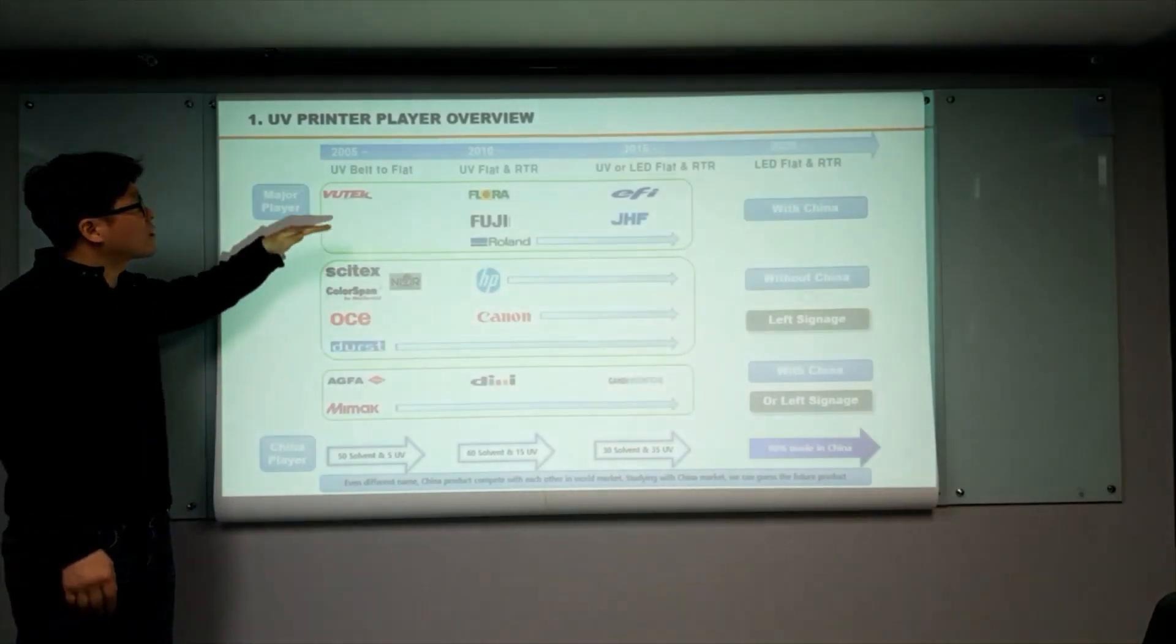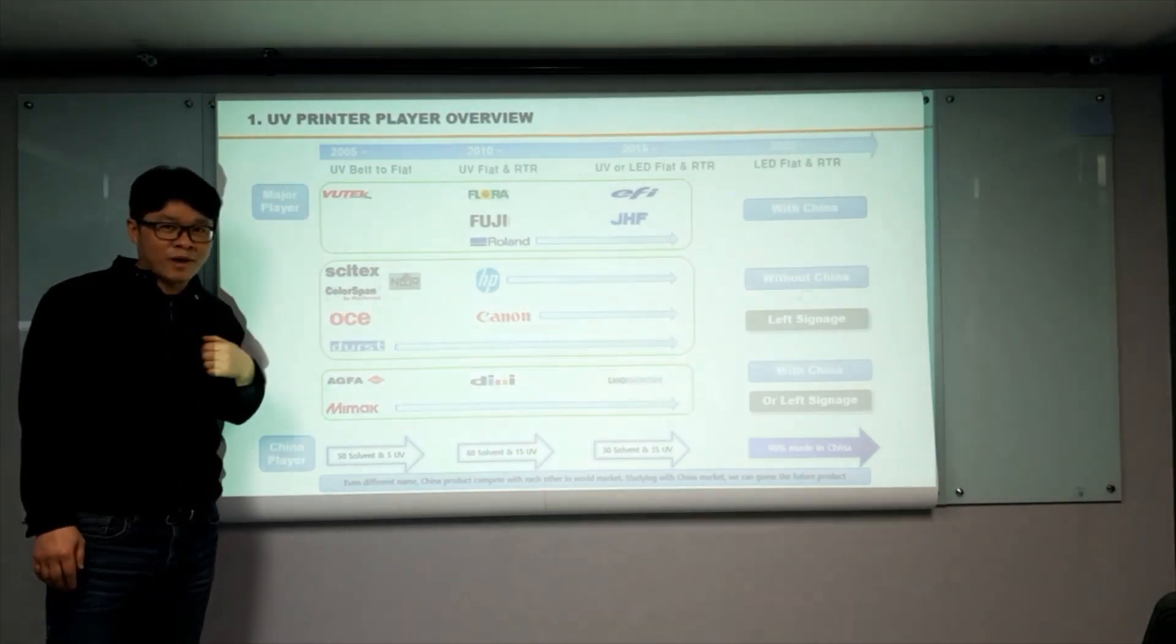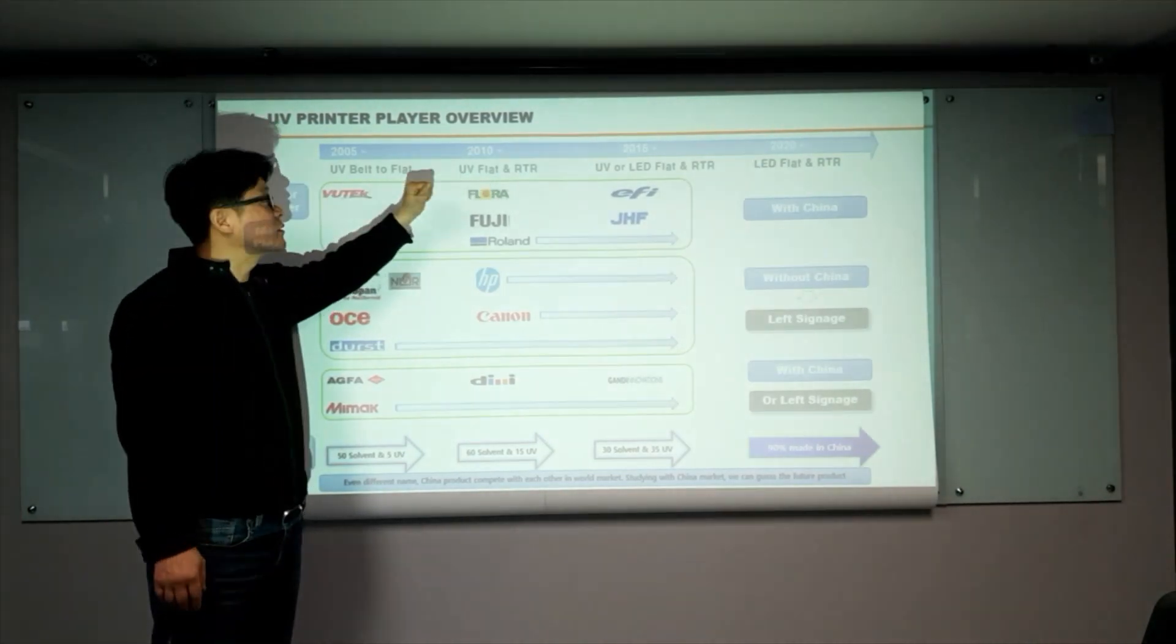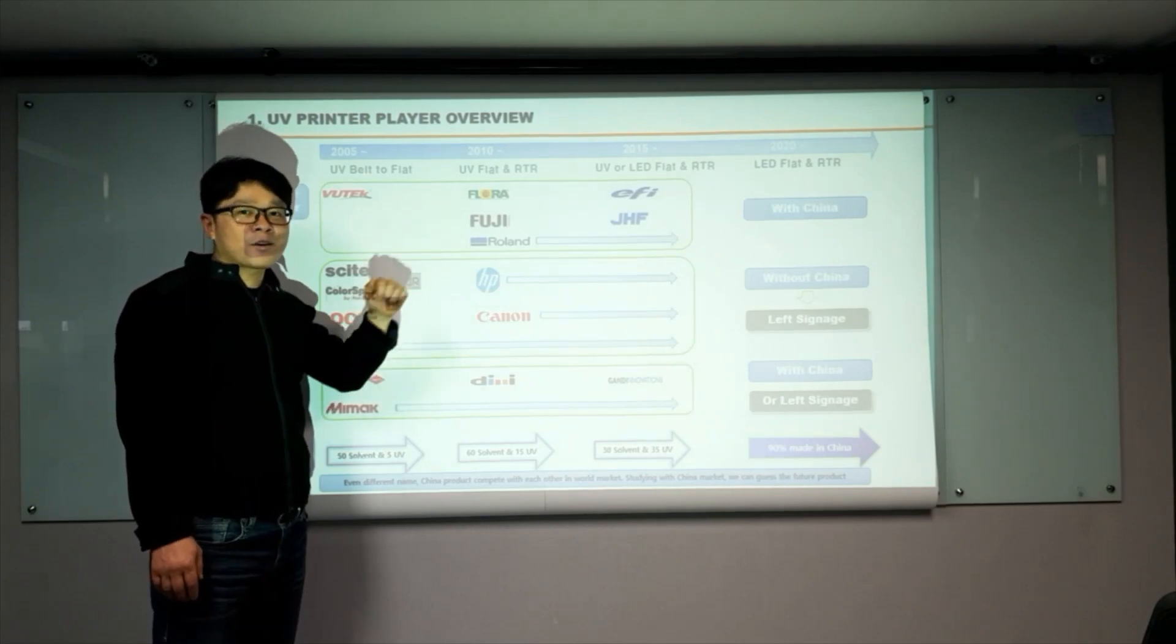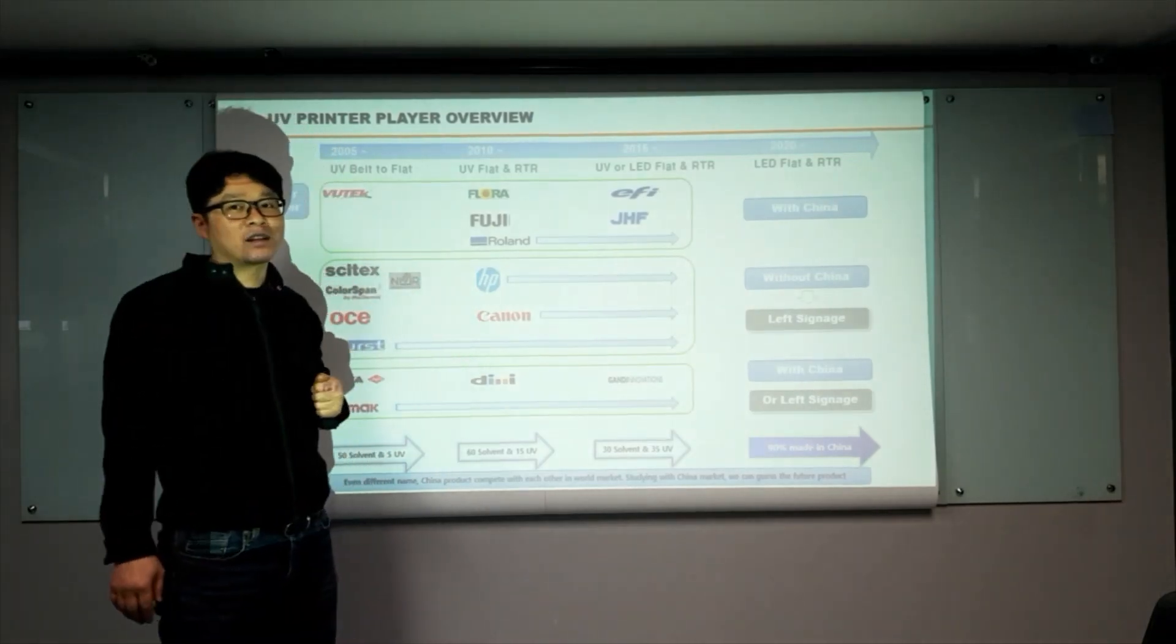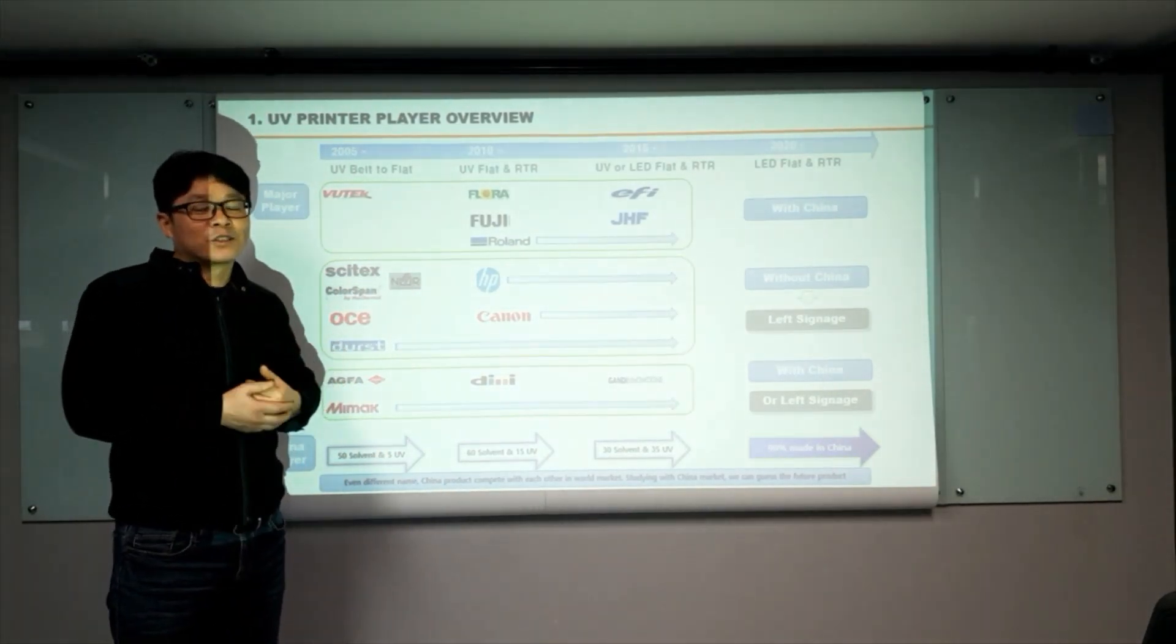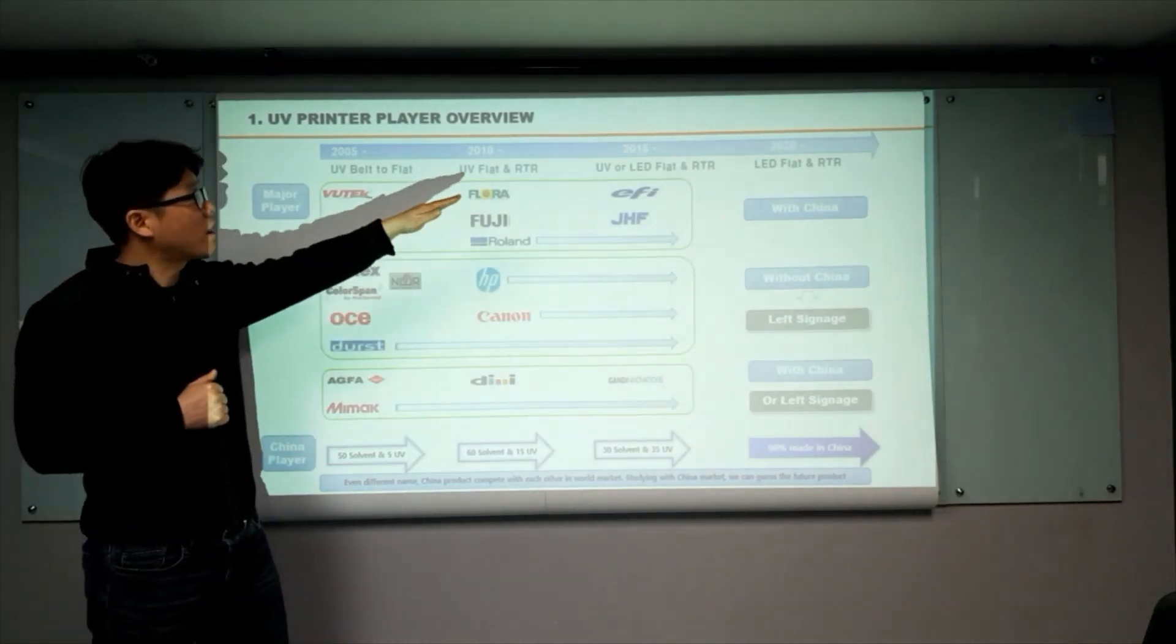UV printer starts from conveyor belt, which can print roll-to-roll and flatbed. Then, dedicate flatbed. Because, dedicate flatbed image quality is better than conveyor belt. After that, the roll-to-roll UV printer. People want to replace the solvent roll-to-roll. Because the environment.